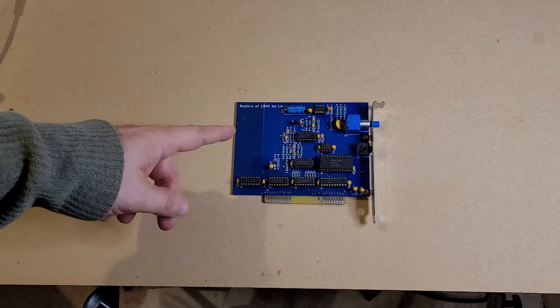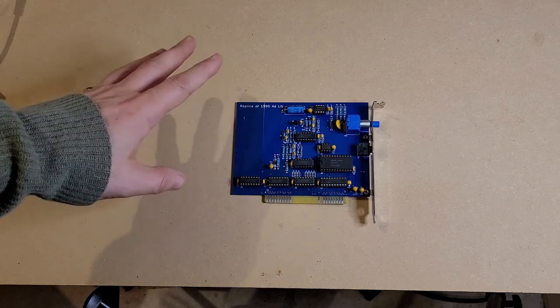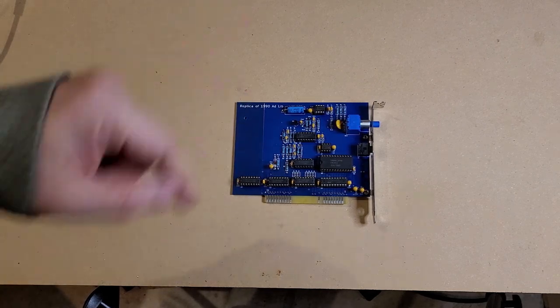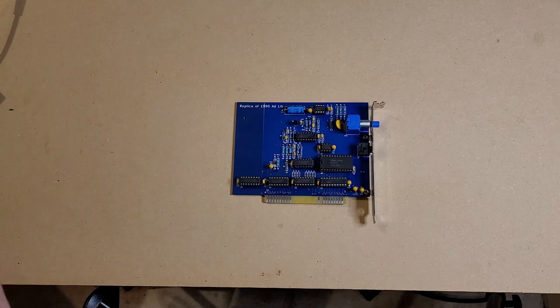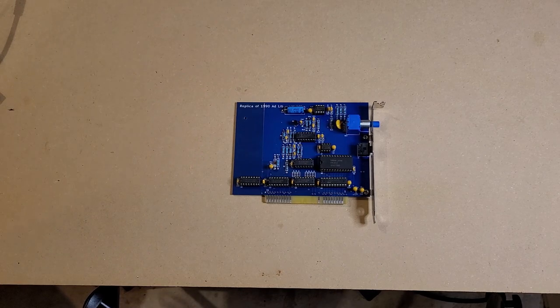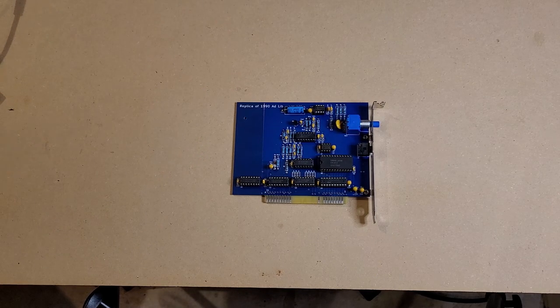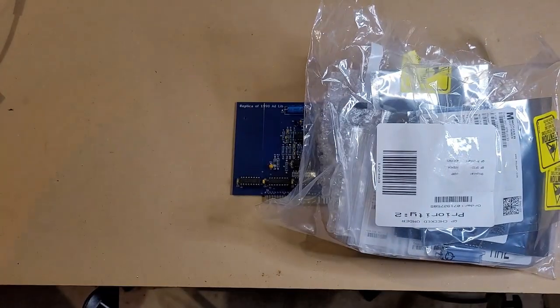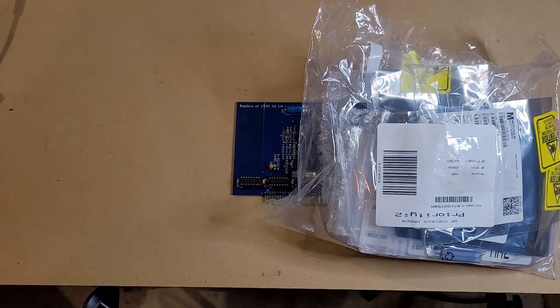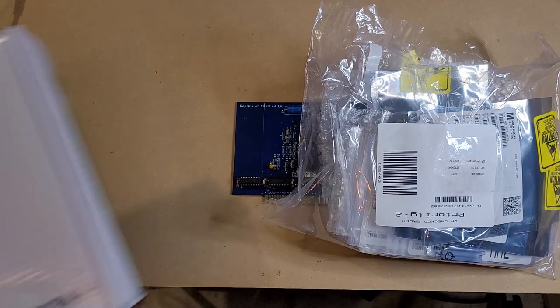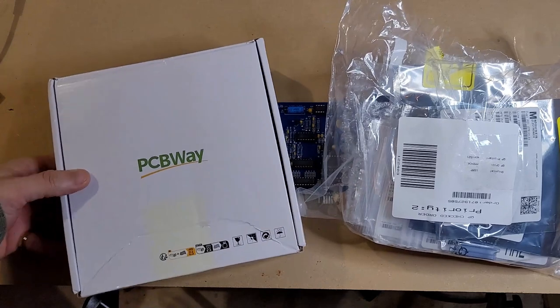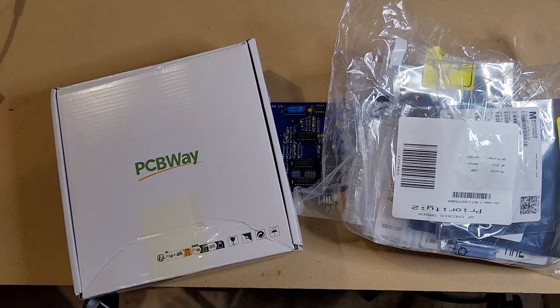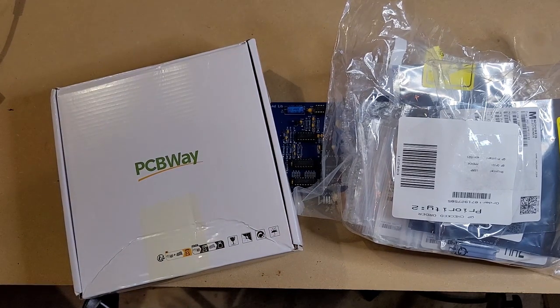The real cards of these are very, very expensive, but we are going to take a big old bag of parts and a bunch of PCBs from our friends over at PCBWay and put this together into a working card.